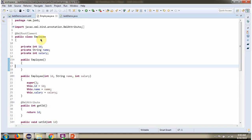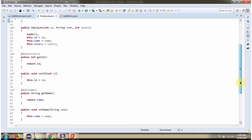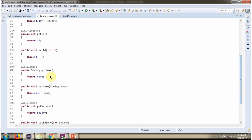In the Employee class, I have applied the XMLRootElement annotation. So when JAXP converts the Employee object to XML, the Employee will be the root element. And in the ID property, I have applied the XMLAttribute annotation, so the attribute of the Employee root element will be ID. And for name and salary, I have applied XMLElement, so the sub-elements of the Employee root element will be name and salary.